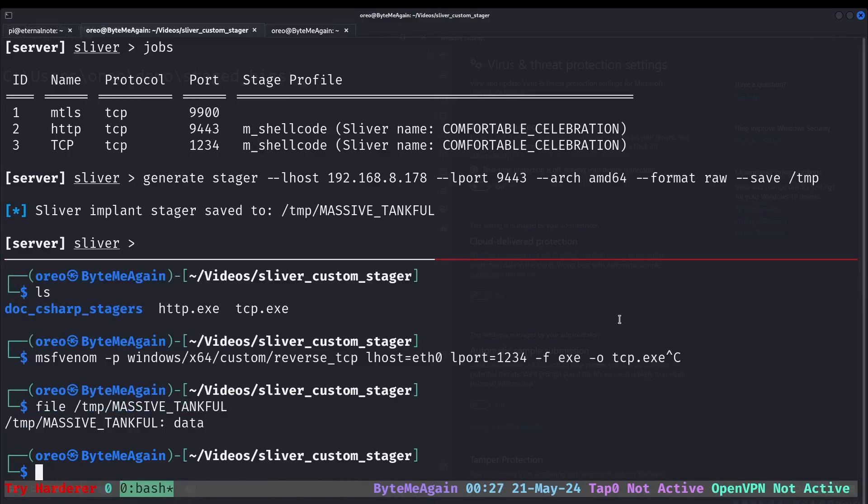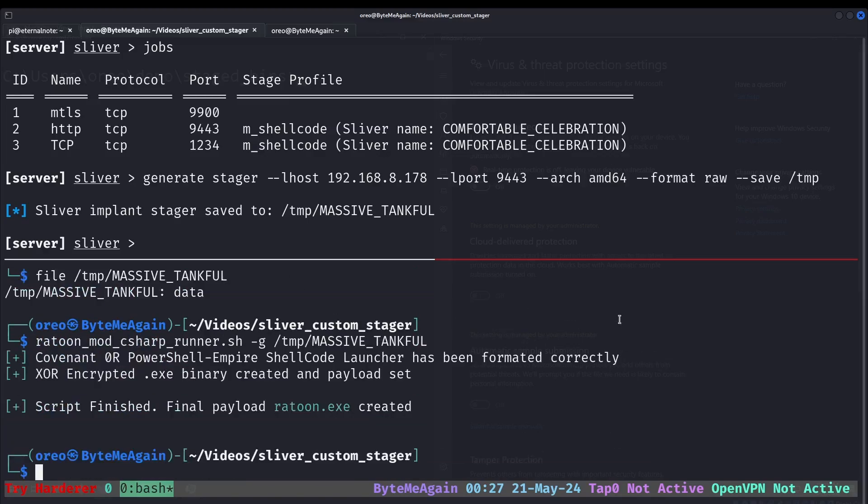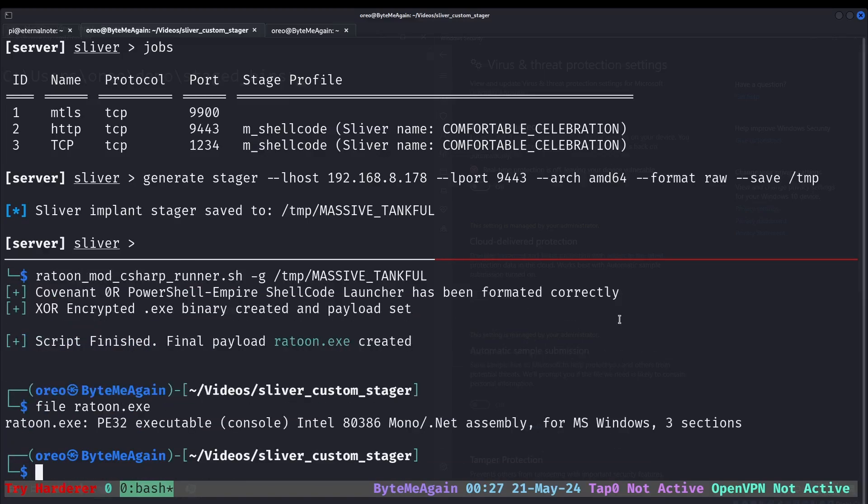So we take a raw shellcode, throw it into Ratoon, and we have our shellcode formatted into the shellcode runner.